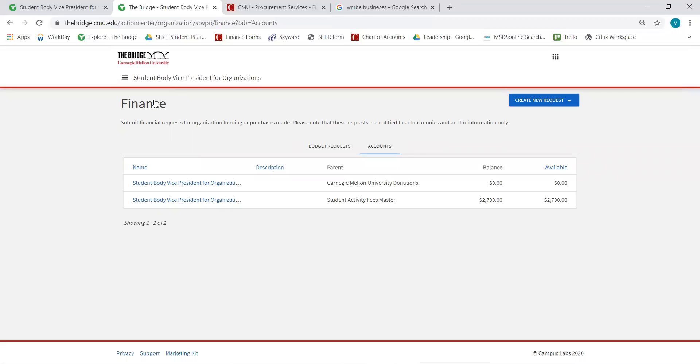And that's how you can check your transactions on The Bridge. Thank you. Bye-bye.